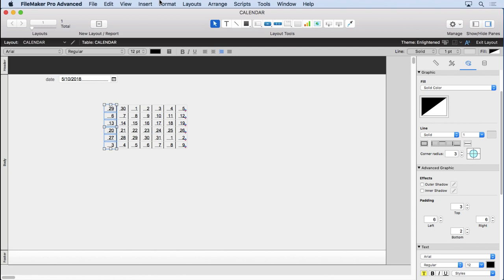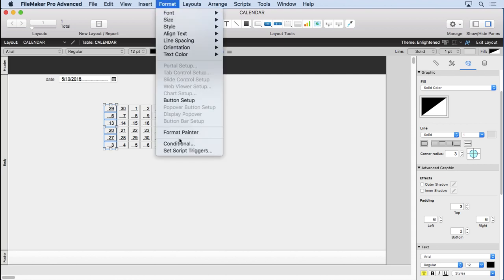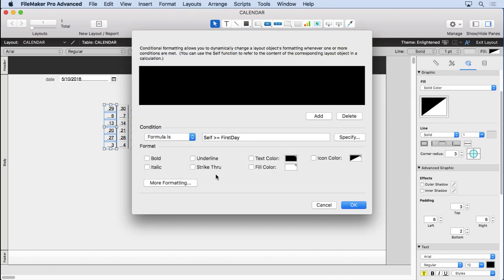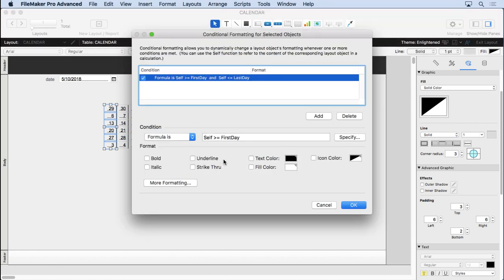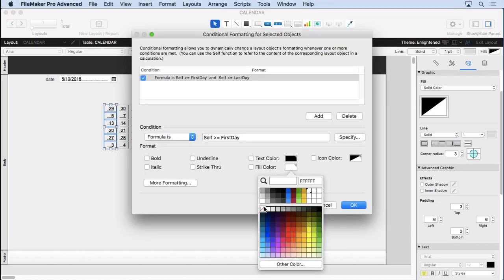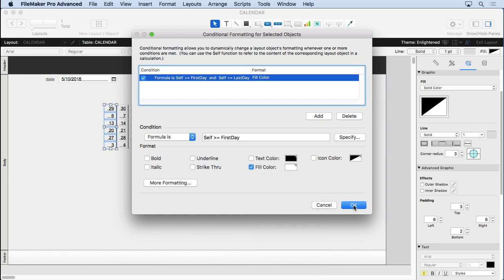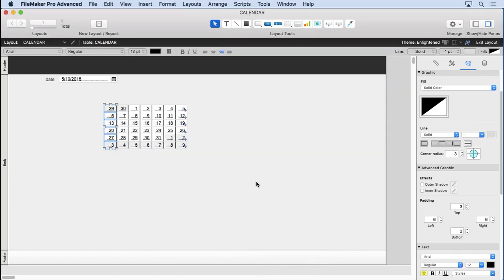And we forgot to put in - the reason we don't see it is I forgot to do the last step, which is tell it to fill with a color. So we'll put in white there, and that should do it. See how the sample data is great, because you don't have to go back into browse mode to see it.